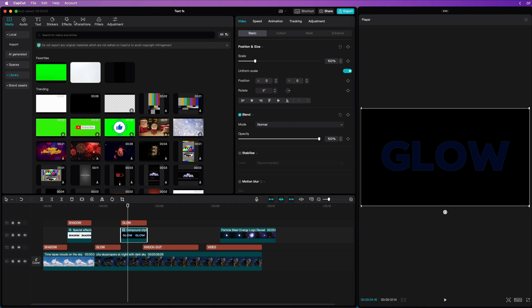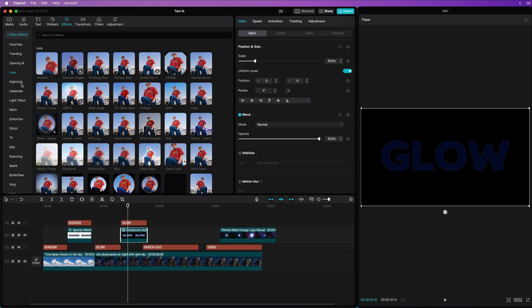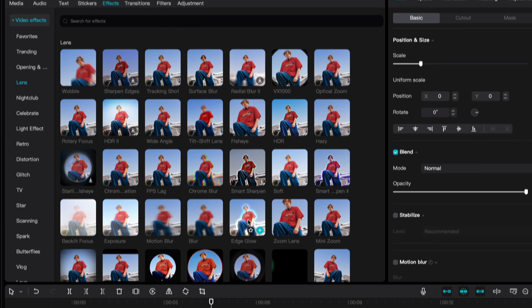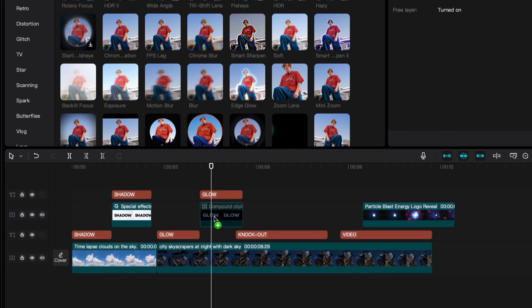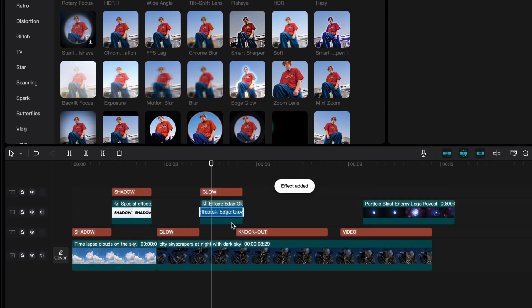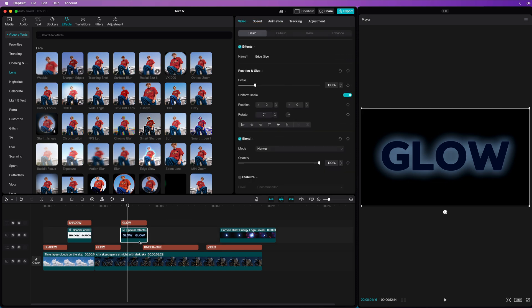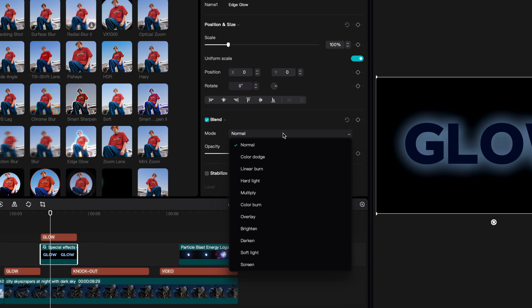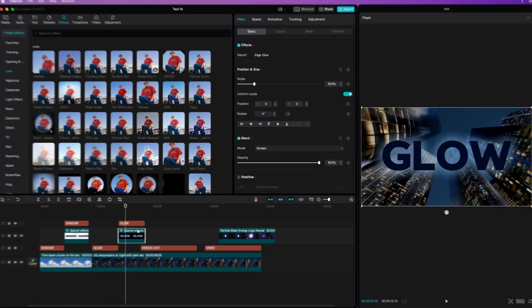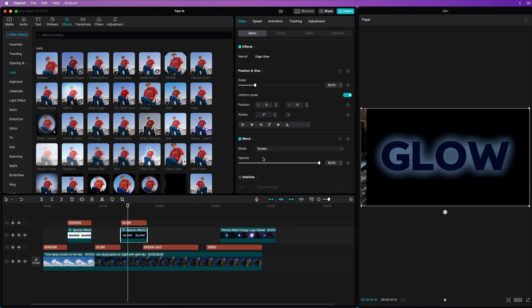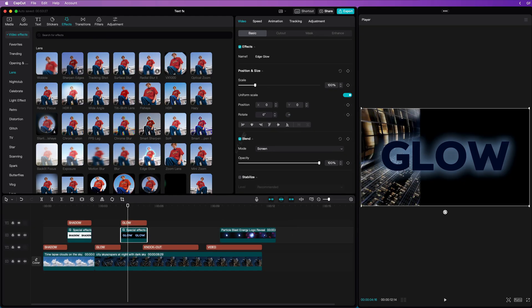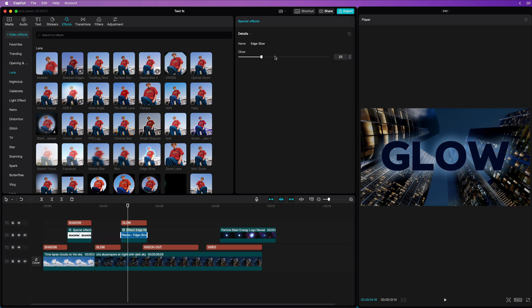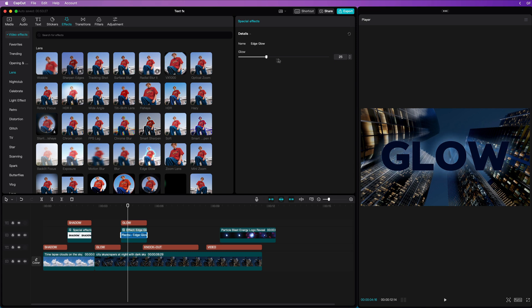From the Effects tab, to get the glow, we can apply the edge glow effect to the compound clip. And we got ourselves a nice glow around the text. To make the black background disappear, we need to set the blend mode of the compound clip to Screen. The Screen blend mode hides the black color and keeps the bright colors, which is ideal for the glow. We can adjust the glow intensity by adjusting the edge glow properties.